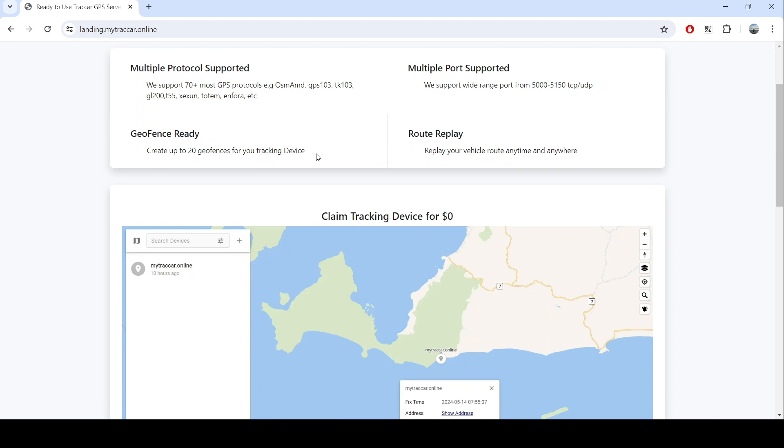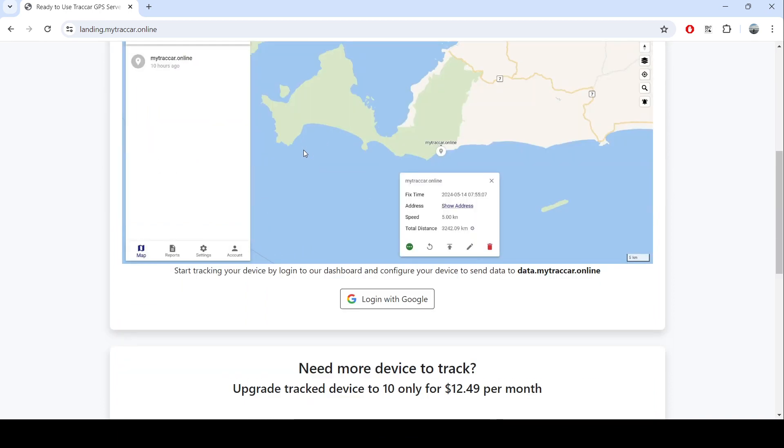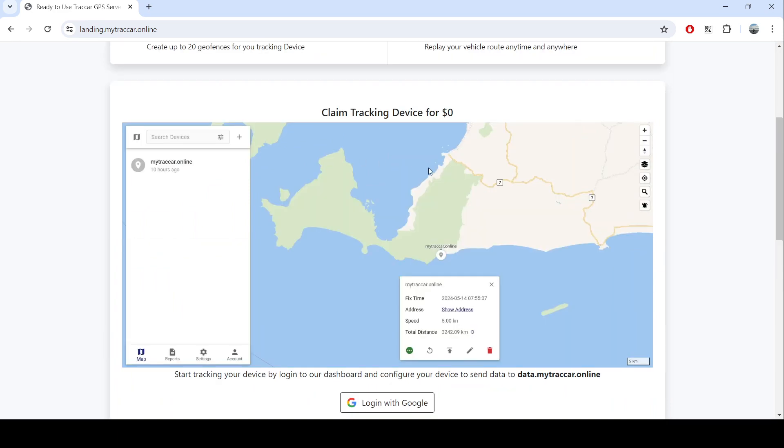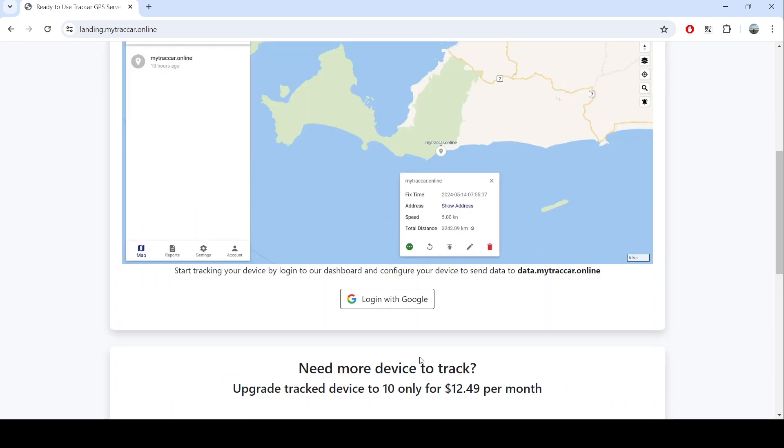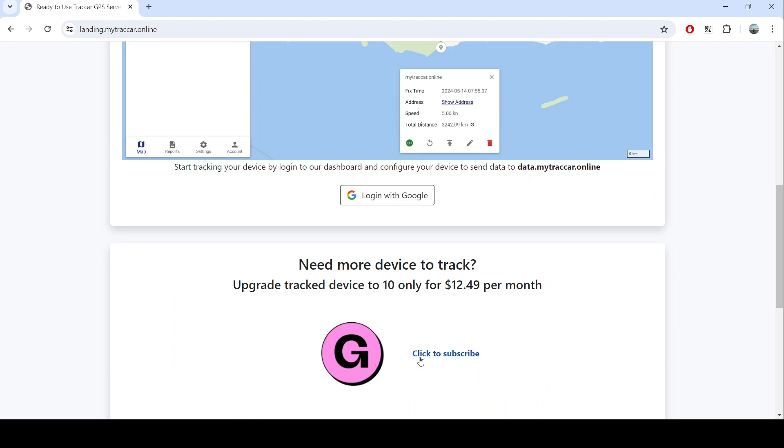You can use this just by going to landing.mytrackcard.online. If you want to get a free device you can just log in, but if you need more to track, you can subscribe monthly for only $12 per month for 10 devices, and you can request more.